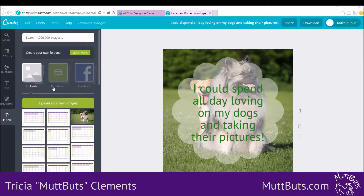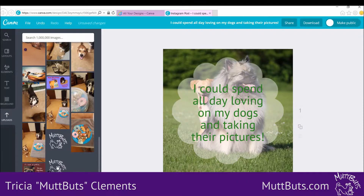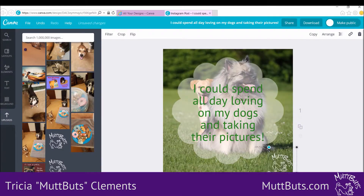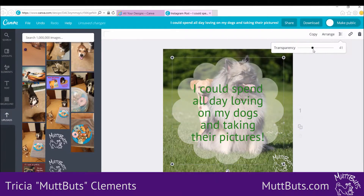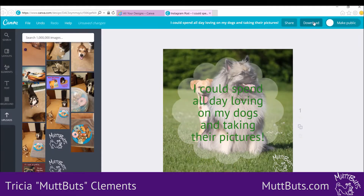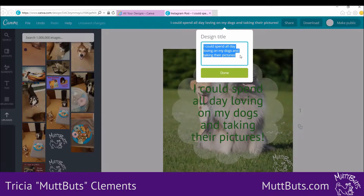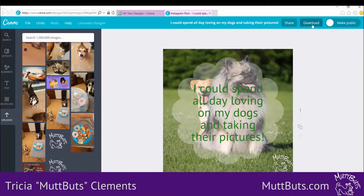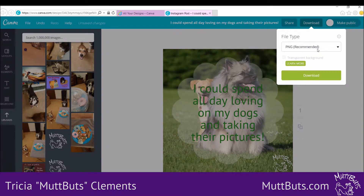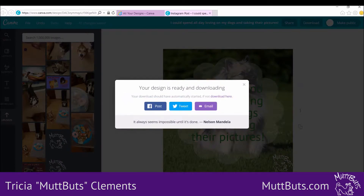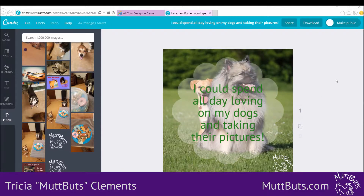The next thing I like to do is add my logo. You just make it smaller and put it wherever you want to place it. Let me make this a little bit more transparent. Then up here you can download it — it typically puts in the title based on the first text, but you can change that. Then you can click on download, choose what type of image you want it to be, and download it. Once it's downloaded, you can save it and post it on your social media.